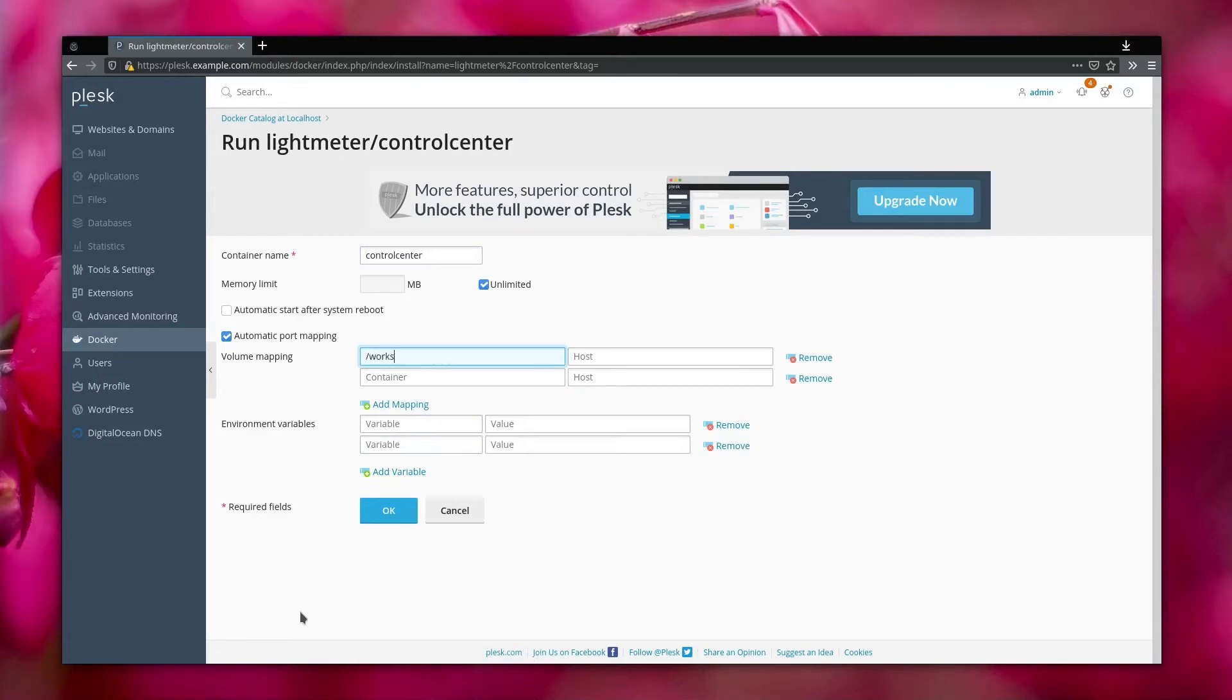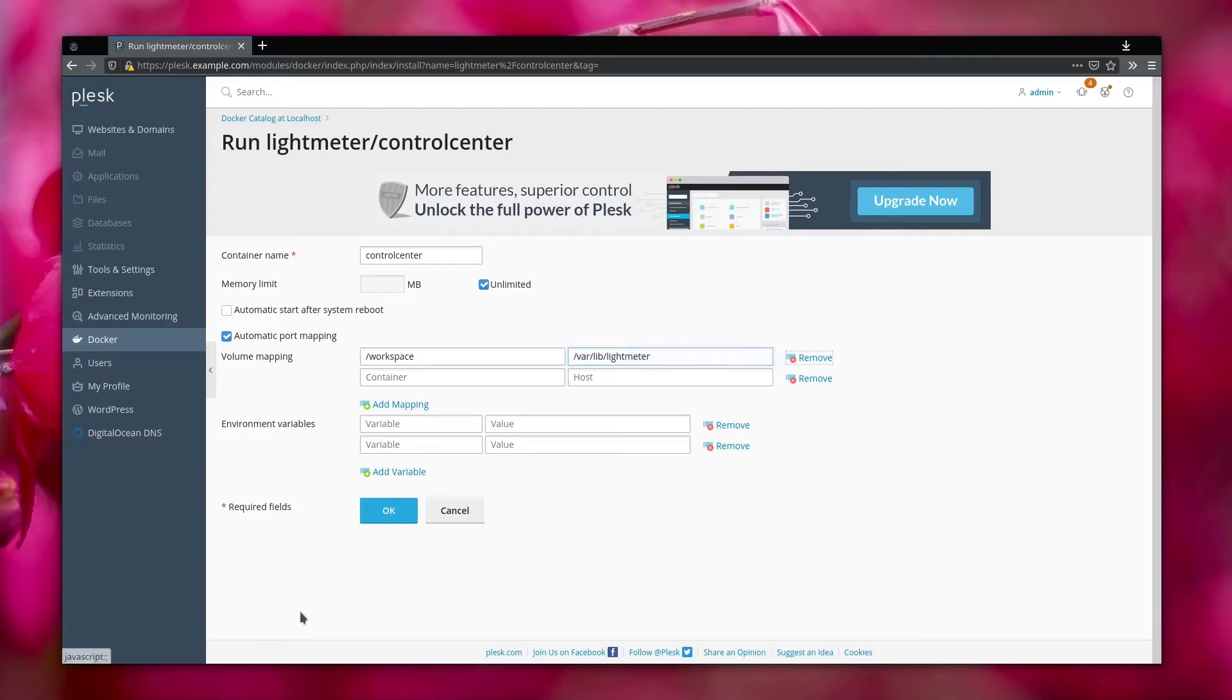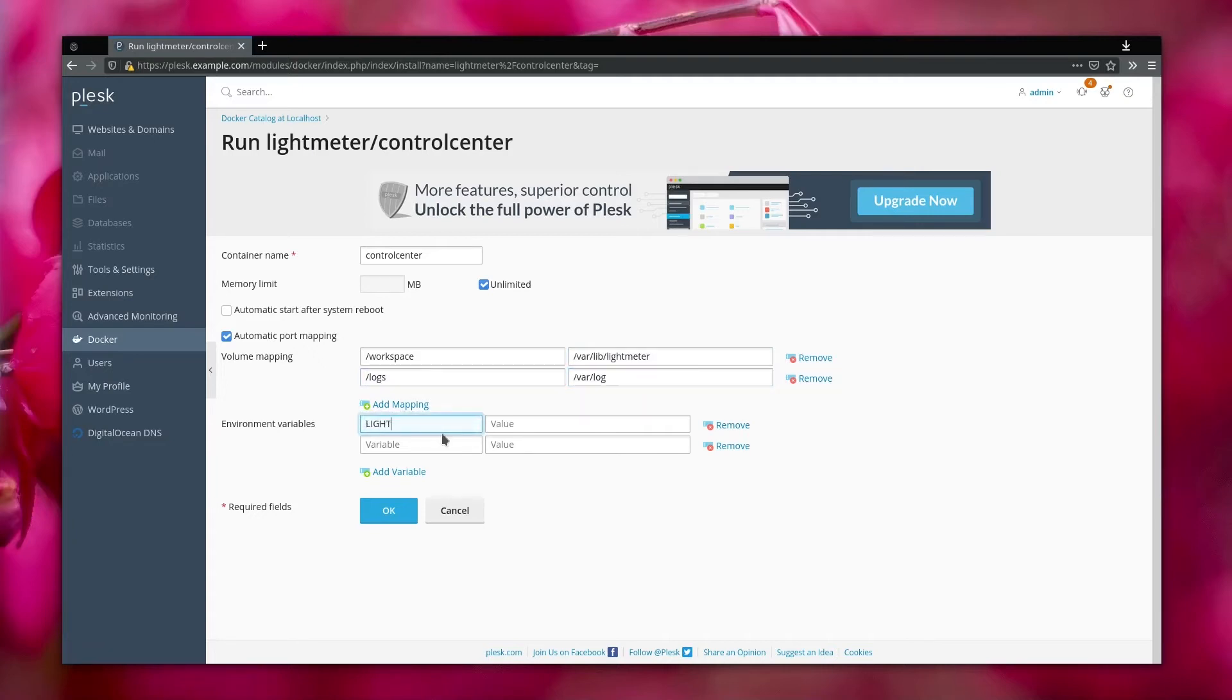For this container you will need two volumes. The first volume is a workspace that you will map to a directory where you can write in the host. This directory stores all the data that Control Center uses, for instance databases, sessions, and so on.